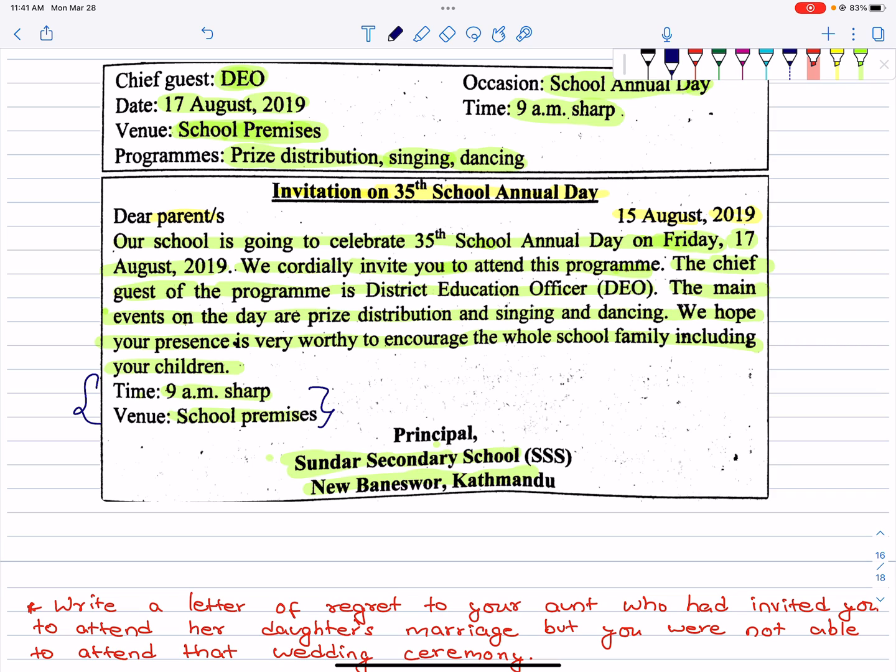The invitation letter should always be formal. Write it in a formal way. Include: time, venue, then the events — who is the chief guest, what events there are. So for a formal letter: date, chief guest DEO, district education officer, events — prize distribution, singing and dancing — and finally the invitation.